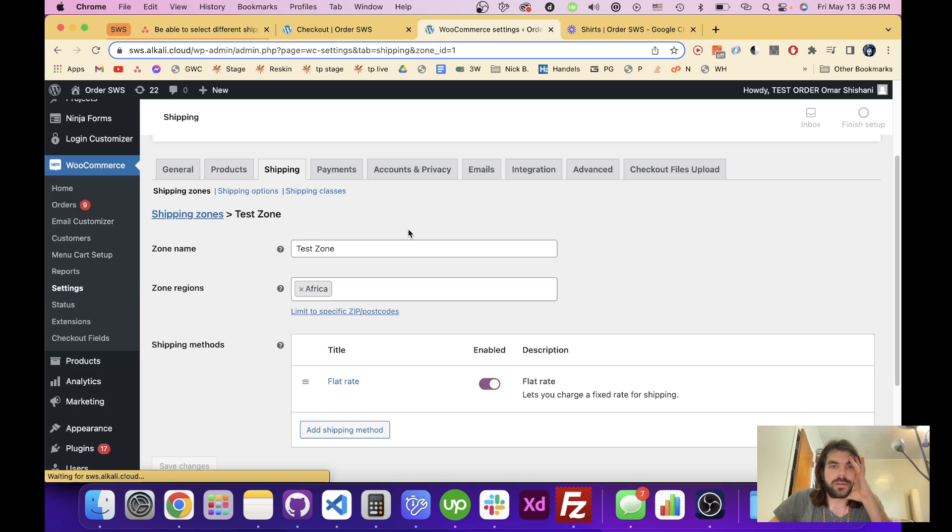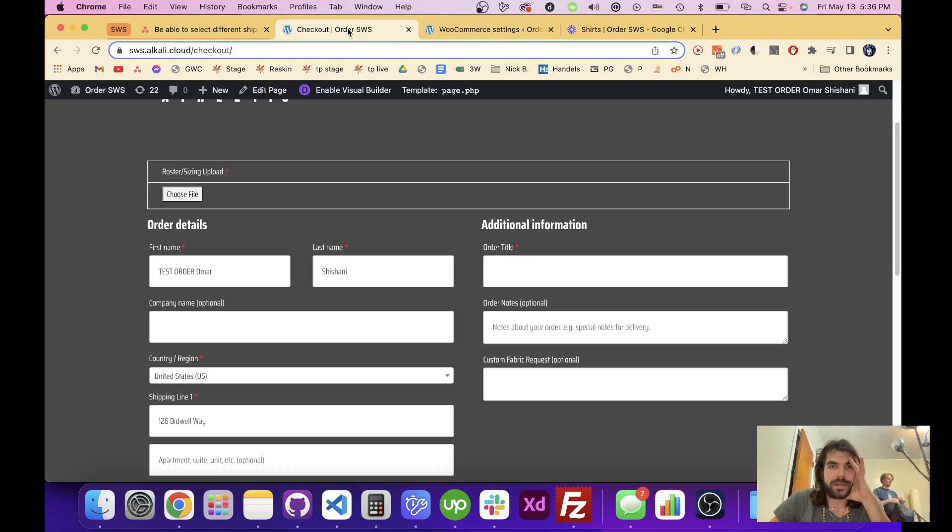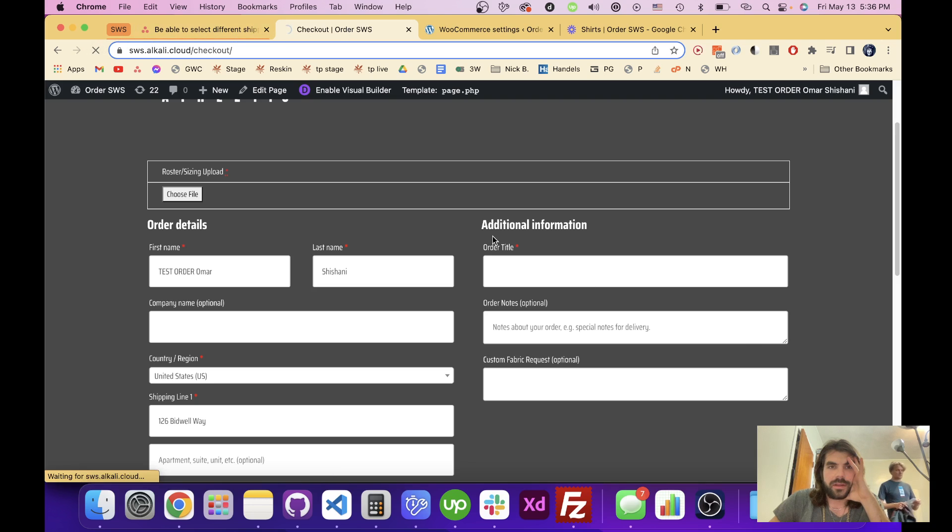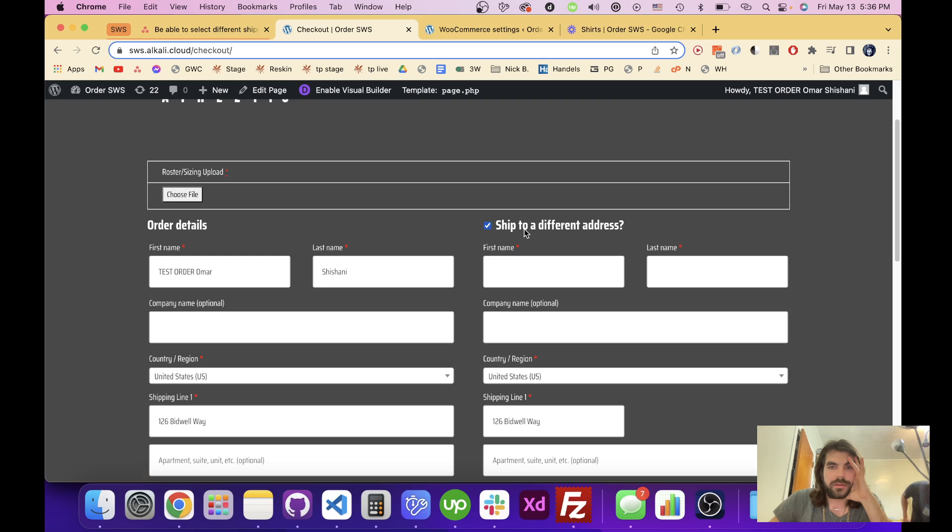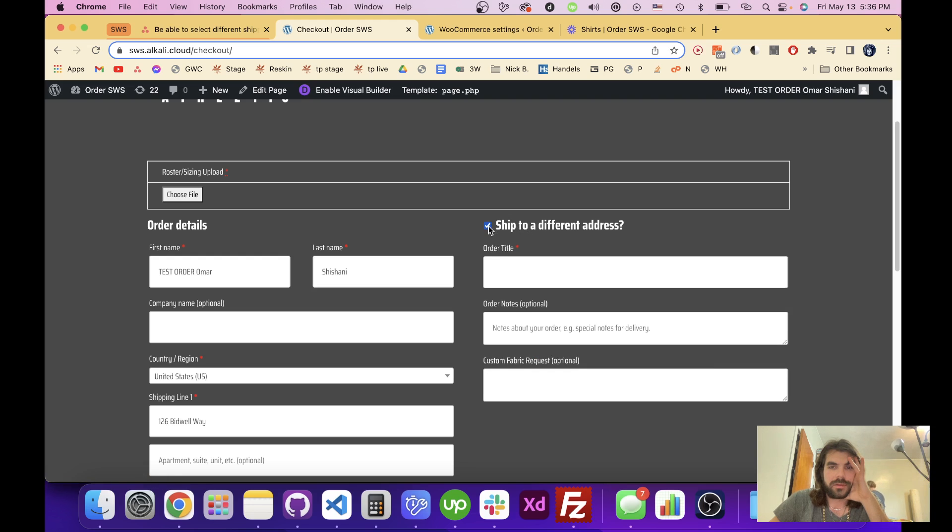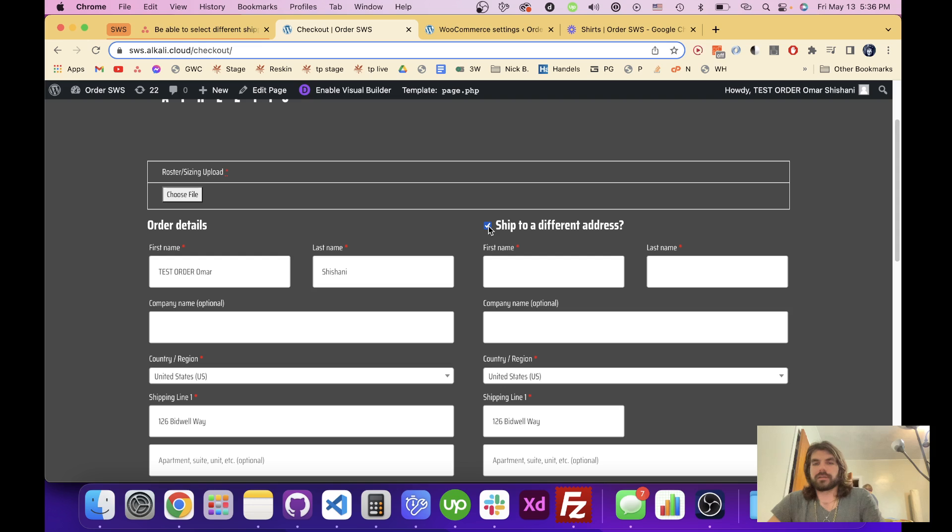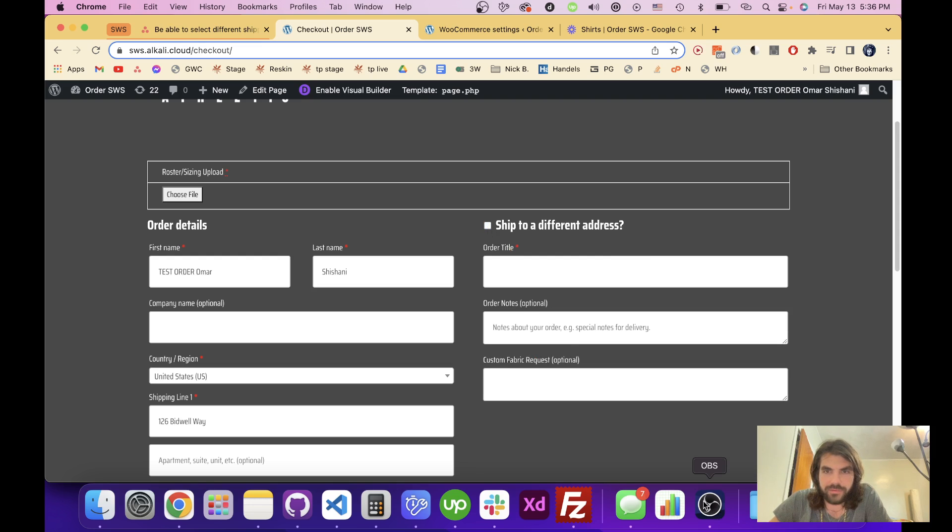We go back in here and refresh the page, and you can see the boxes showed up now. So that is how you fix that ship to a different address box and make it show up again.